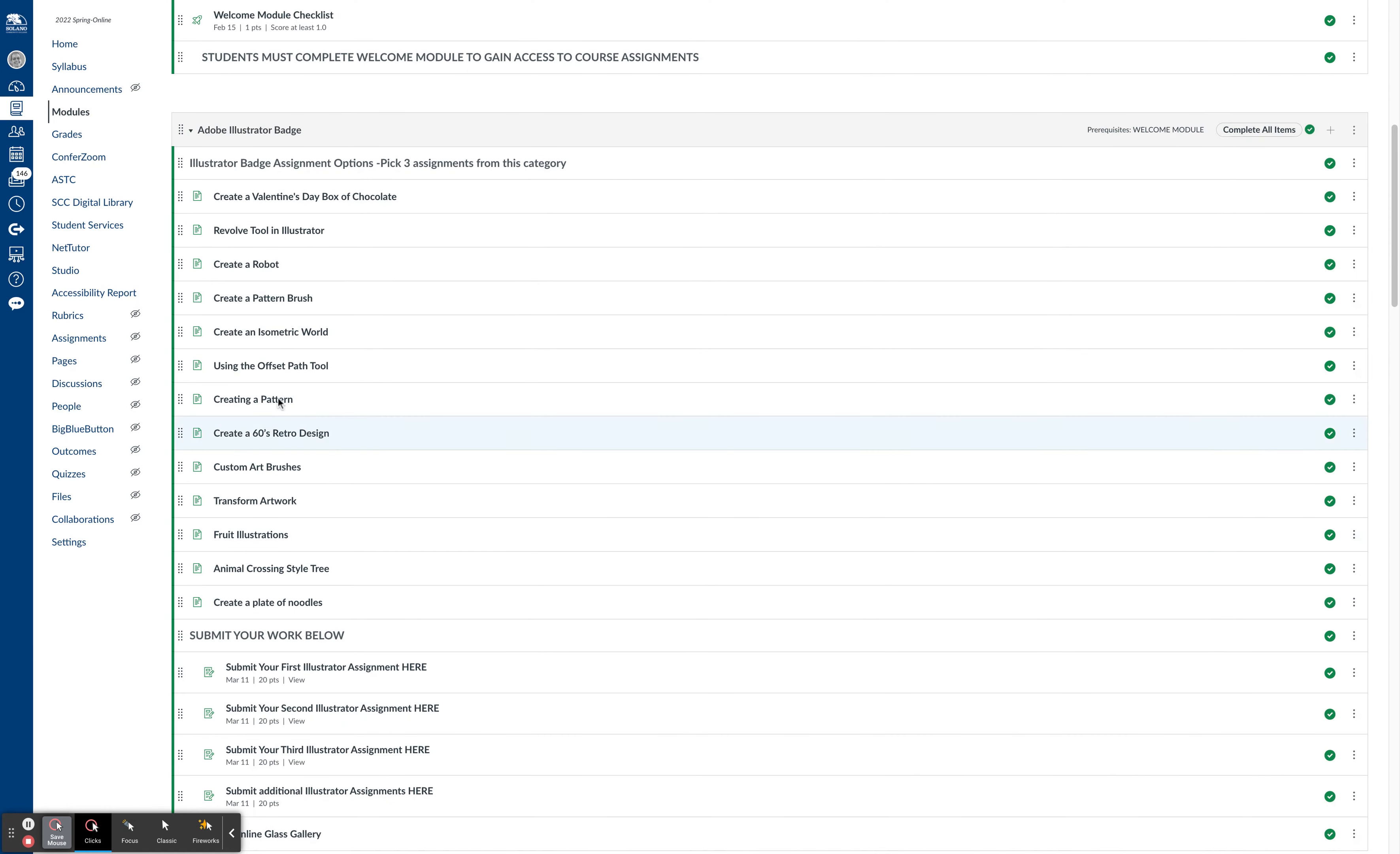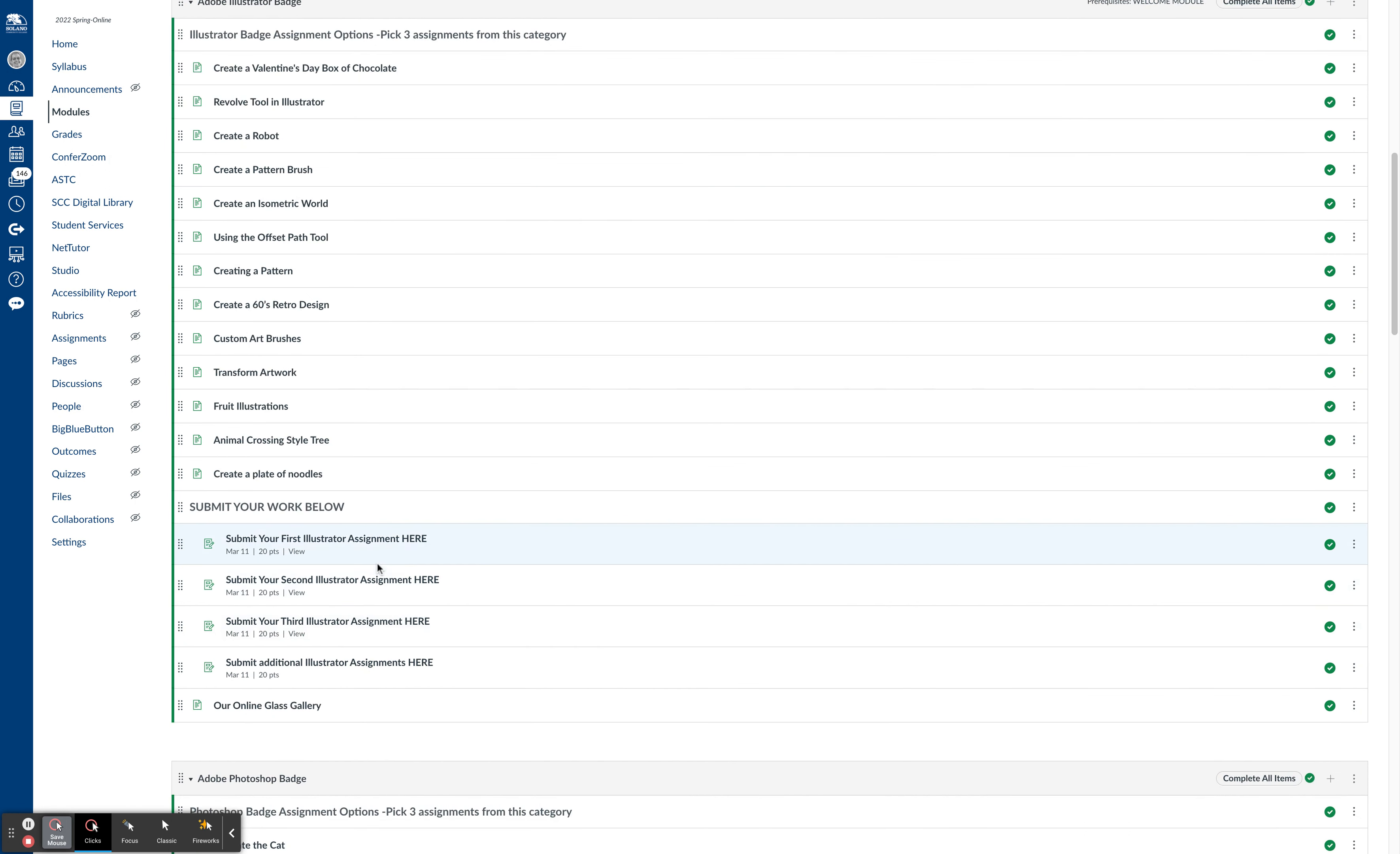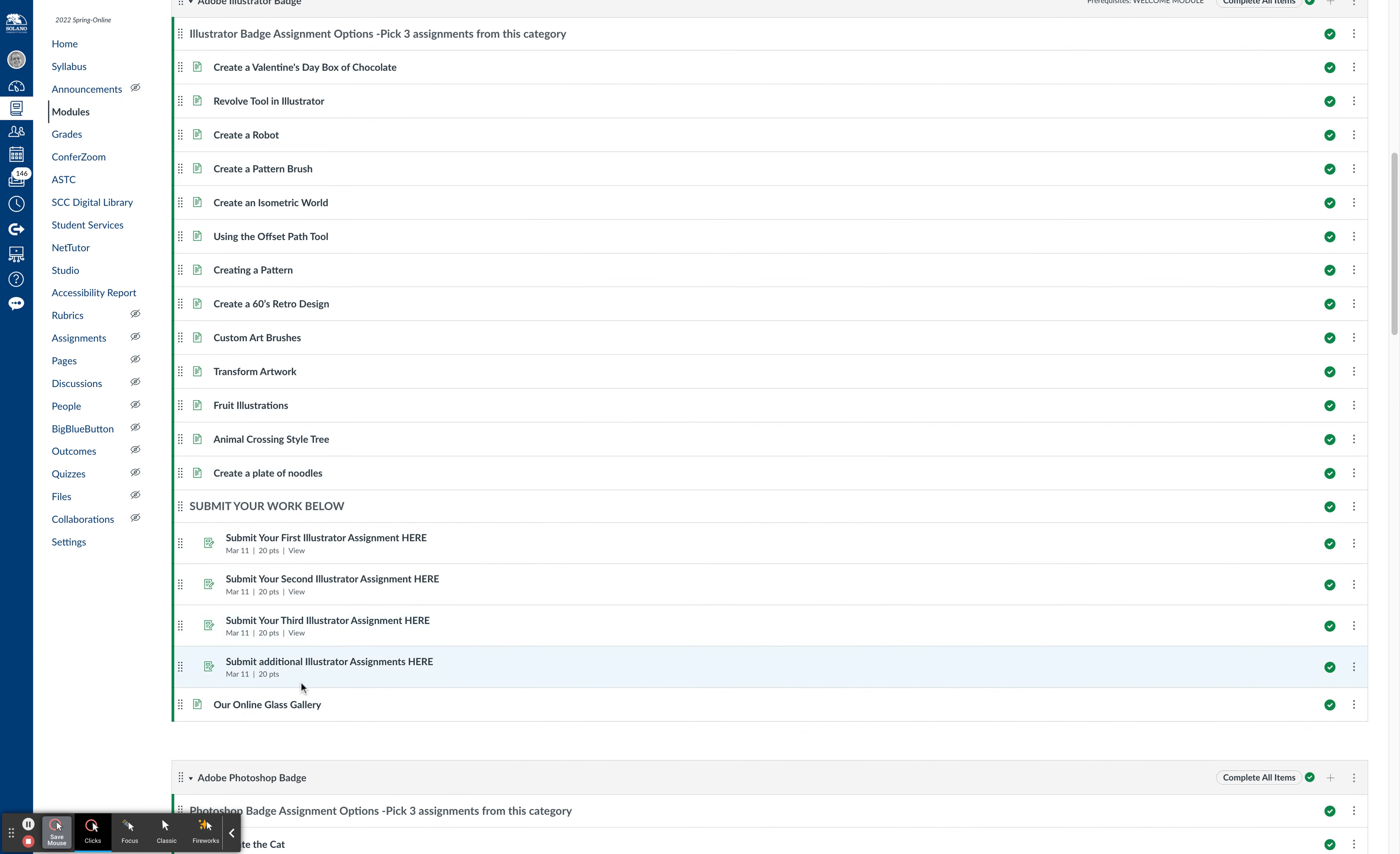You have a separate module for Illustrator badge assignments, which are all kinds of things you can choose from. And then you have to complete and submit three to get the badge. You can continue to submit additional ones, but to complete the badge, you just need to submit three.